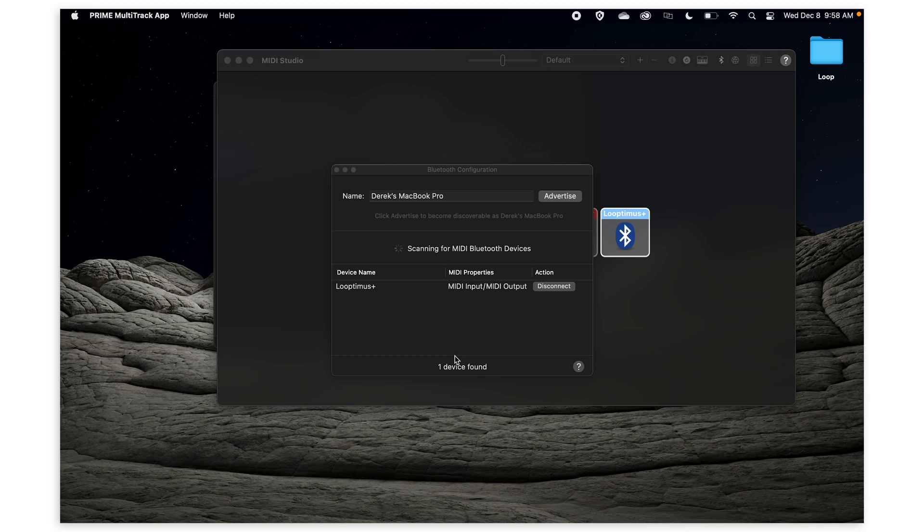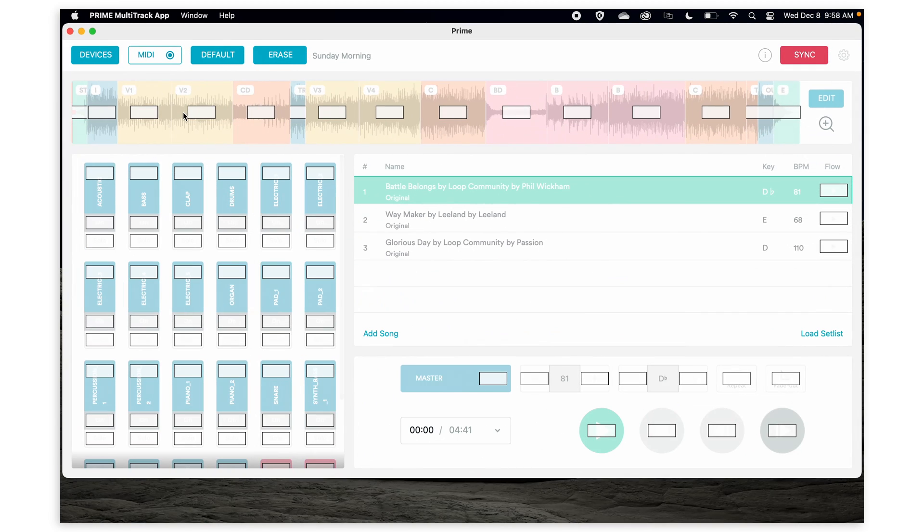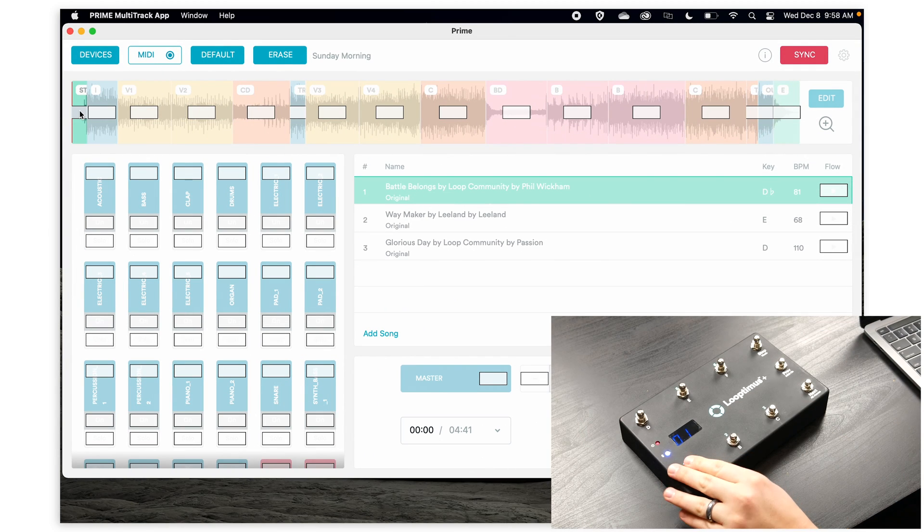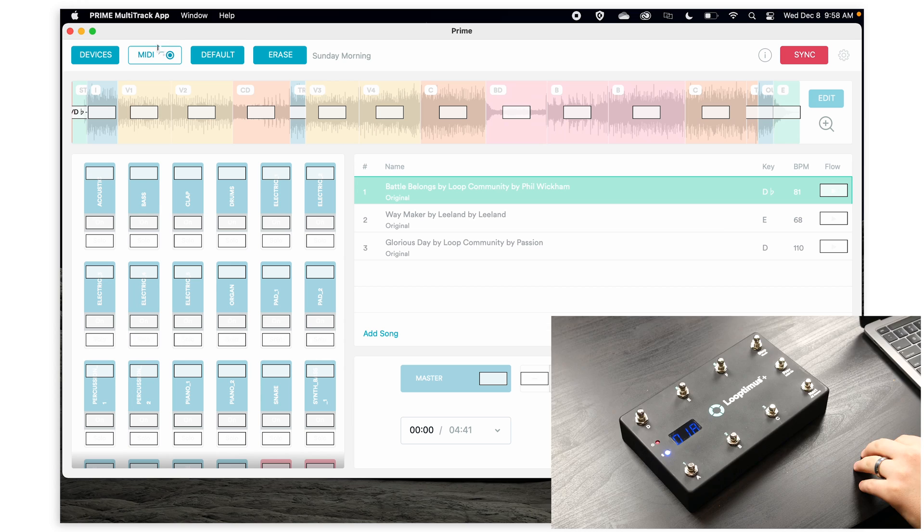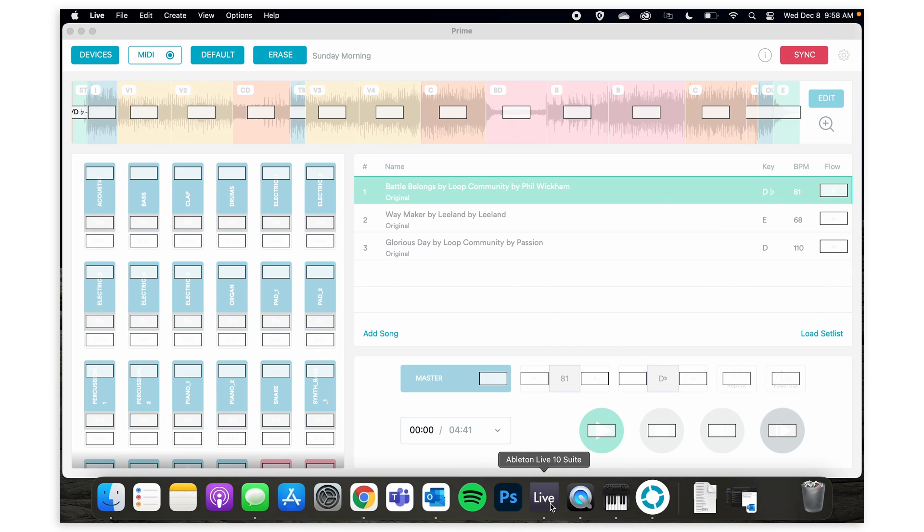And now you can start mapping your tracks in the Prime app or in Ableton Live.